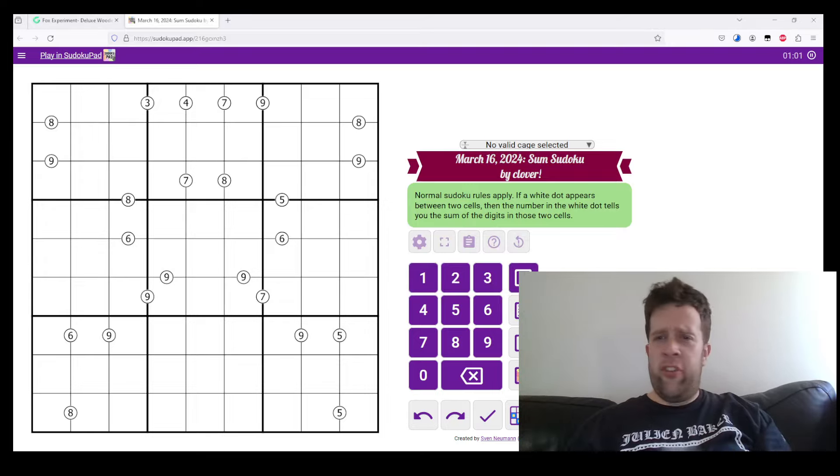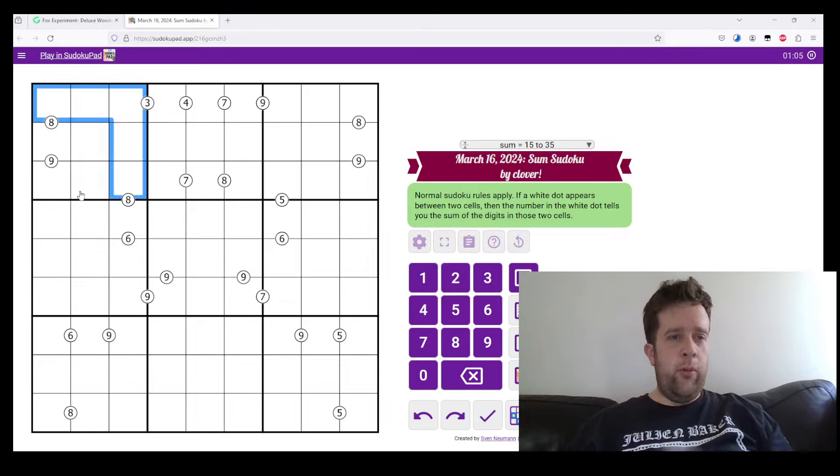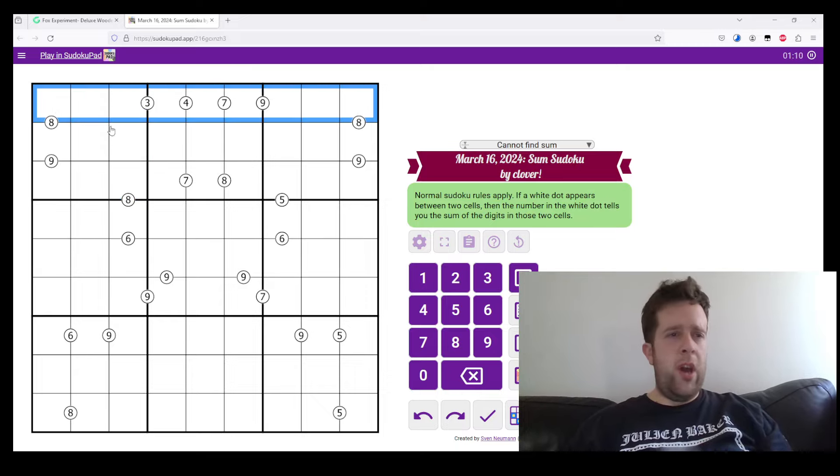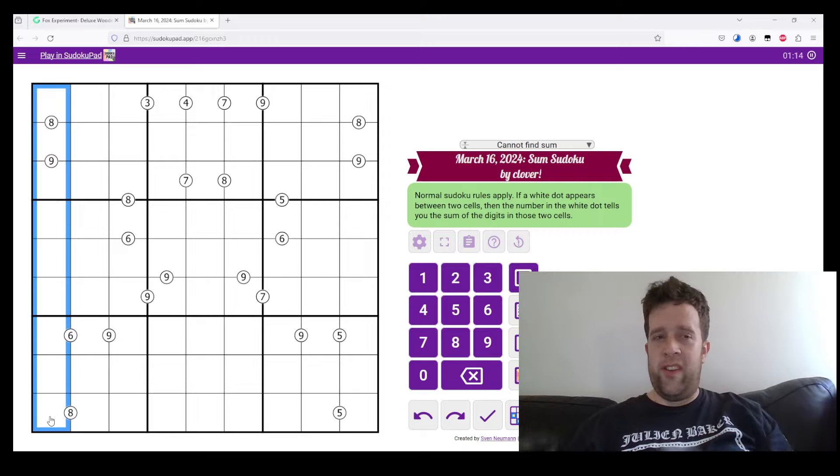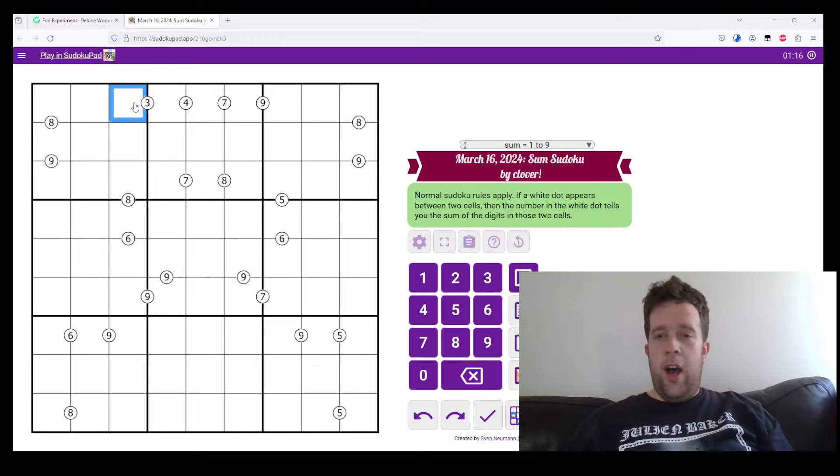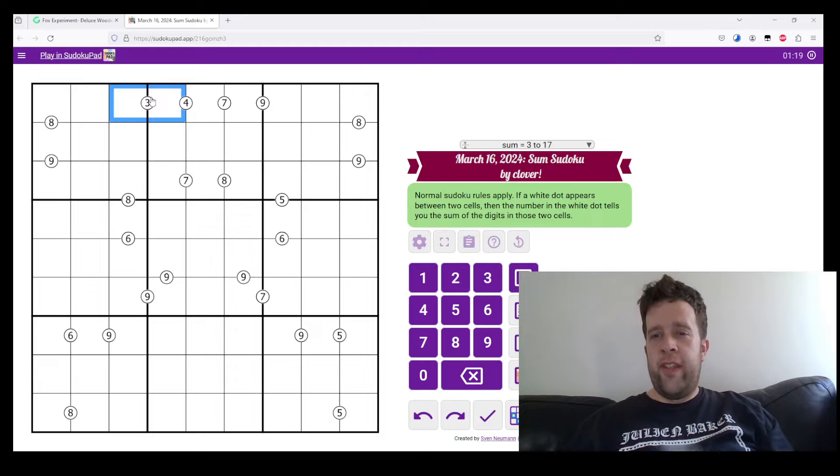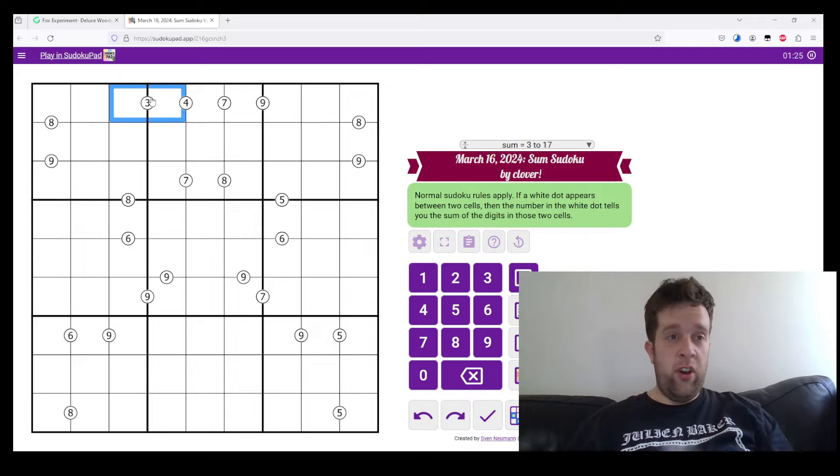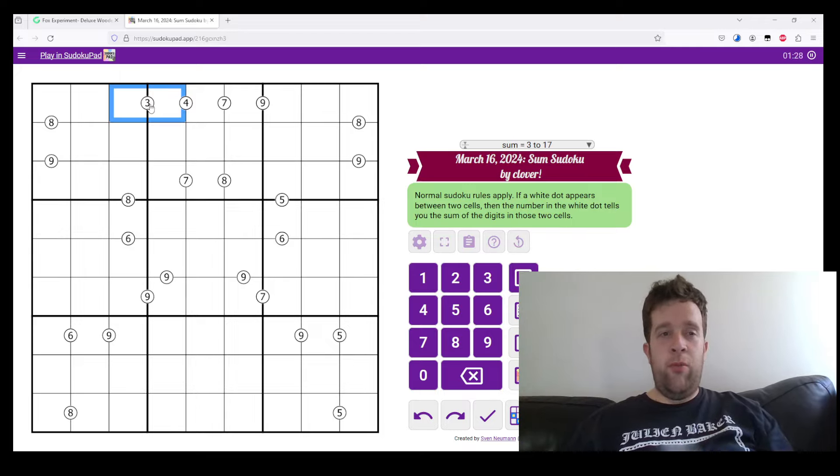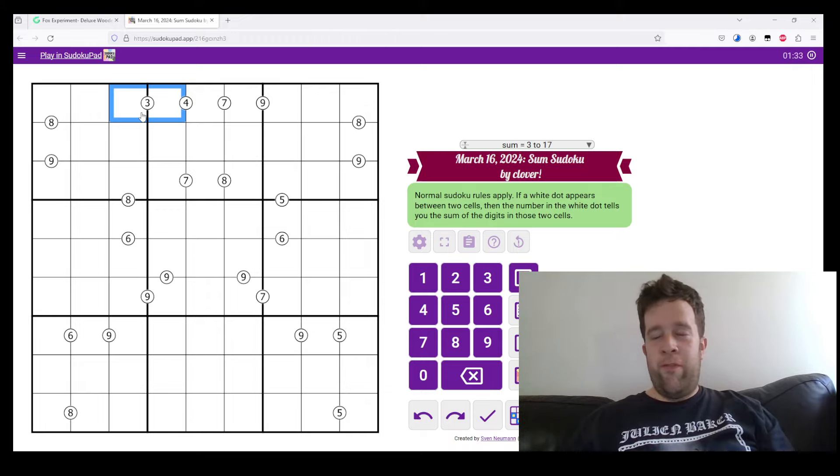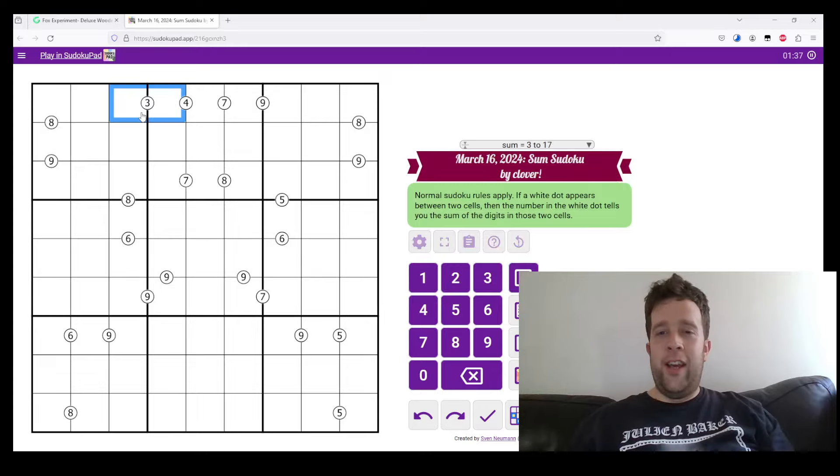So, this is Some Sudoku by Clover. Normal Sudoku rules apply, meaning every box, row, and column must contain the digits 1 to 9 once each. Now, if a white dot appears between two cells, then the number in that white dot tells you the sum of the digits in those two cells. Because this is 3, these two cells have to sum to 3. If you haven't already spotted it, that's where I'm going to start.